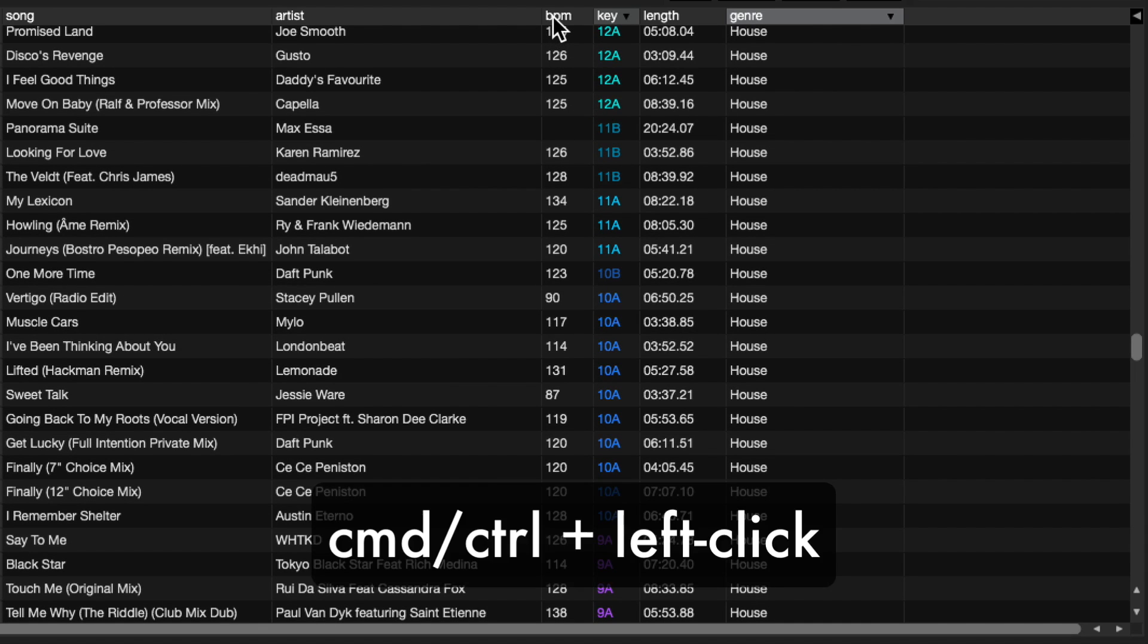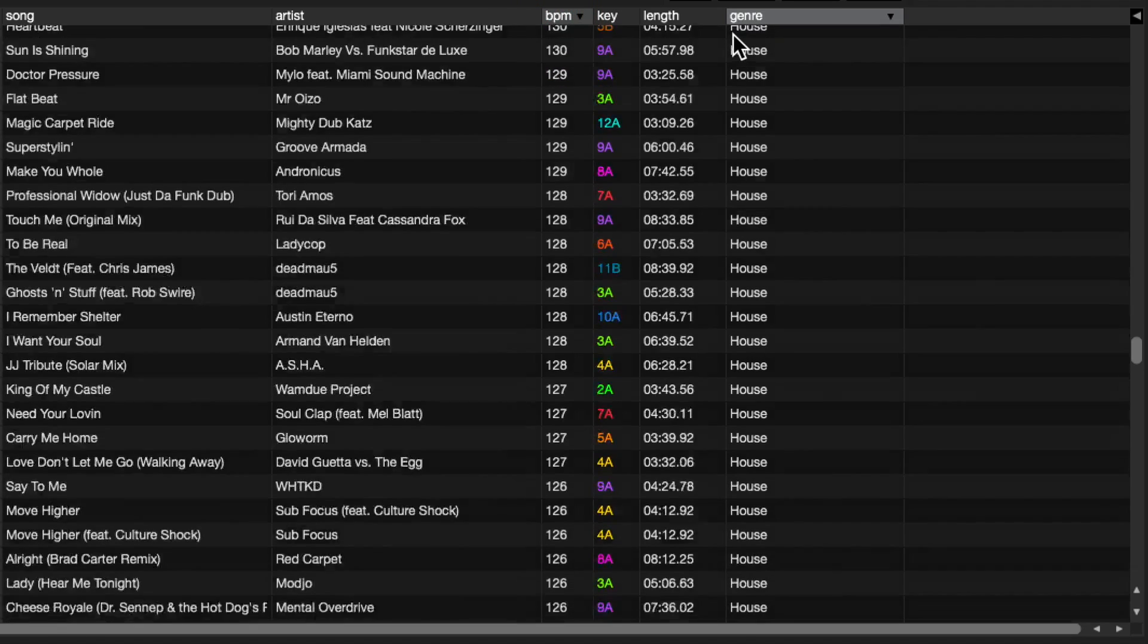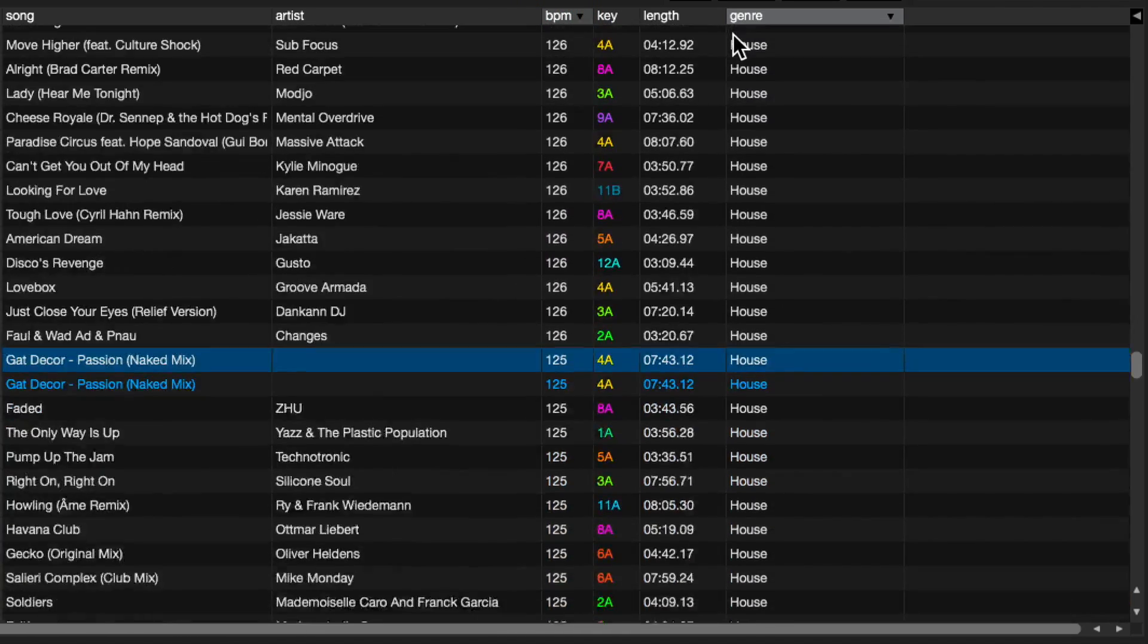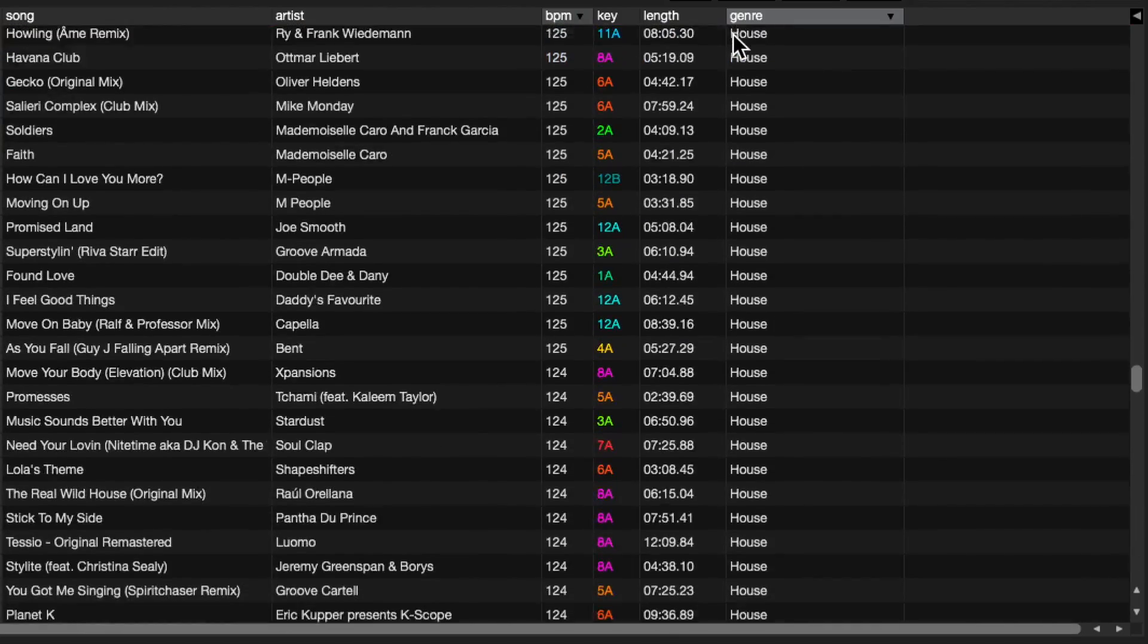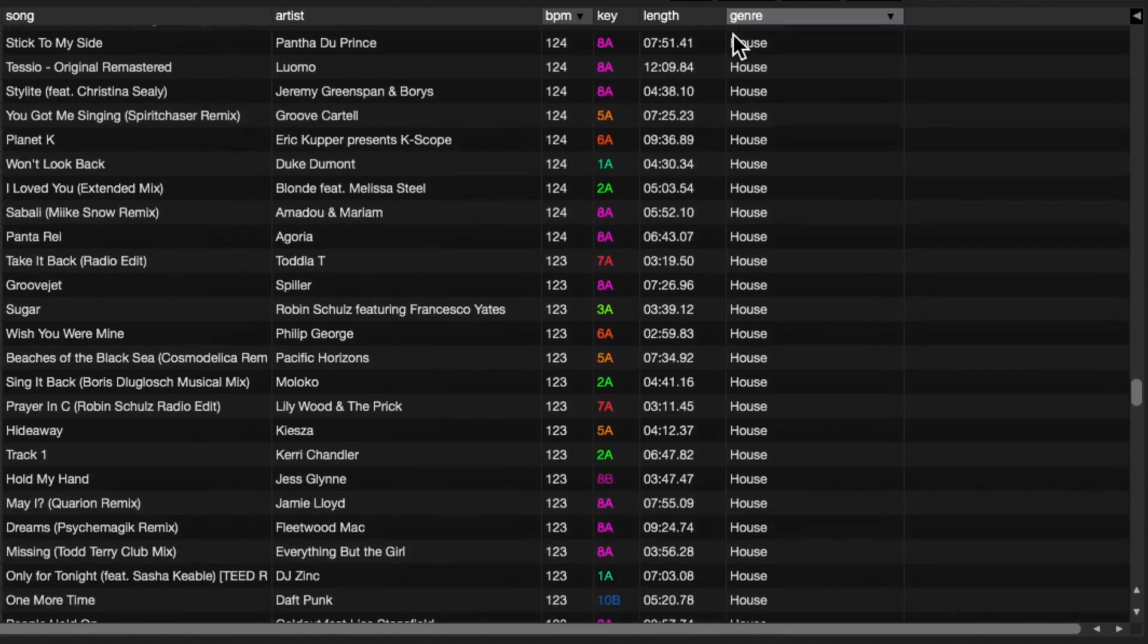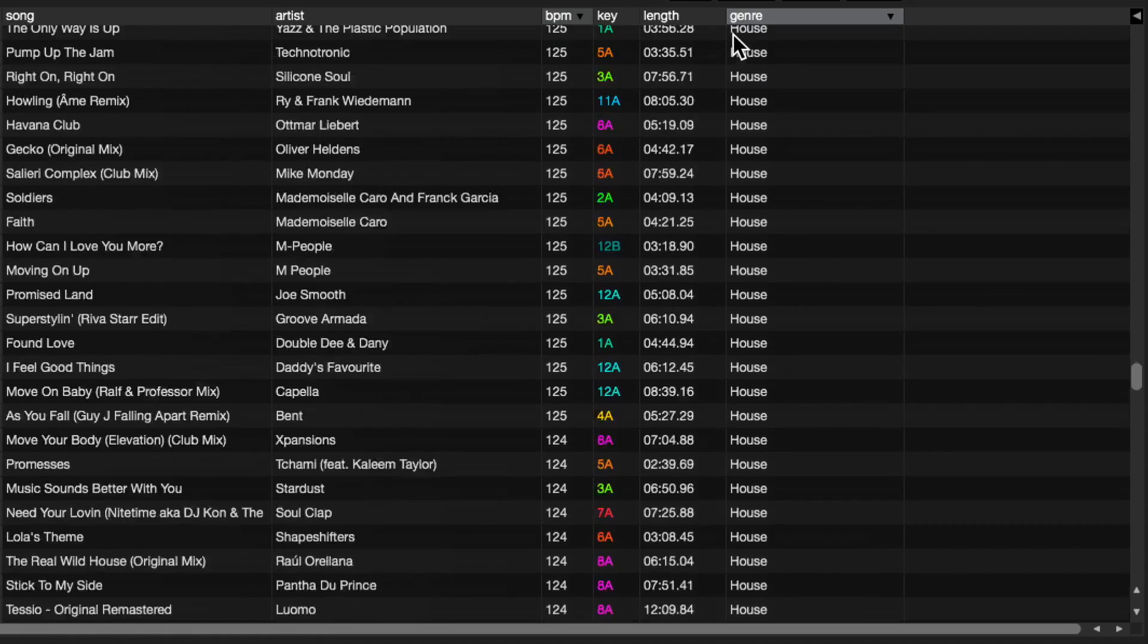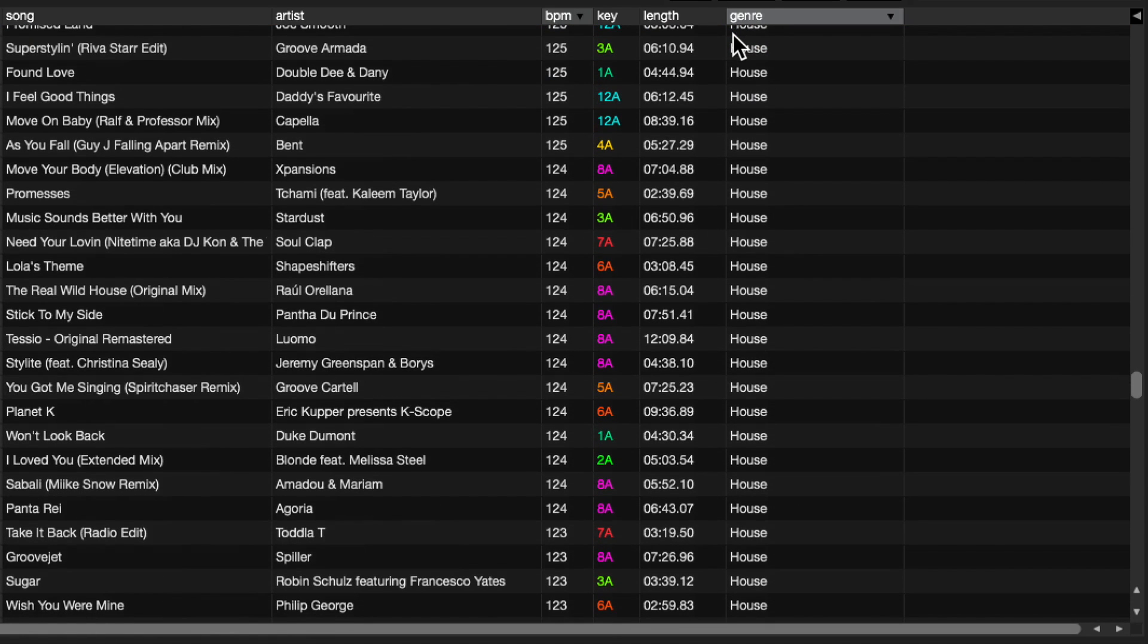You just hold down the Command on a Mac or the Control on a PC and you click on the BPM column. Now all my house music is sorted through the BPM so I can play a house set by moving smoothly through the BPM variations in that collection.